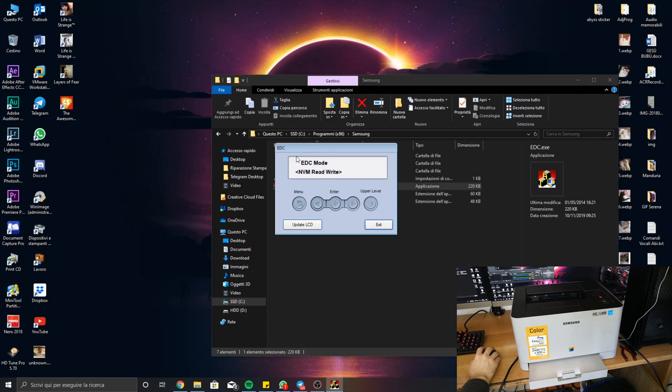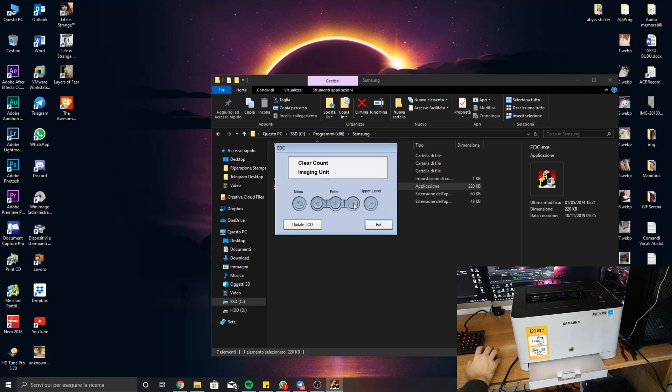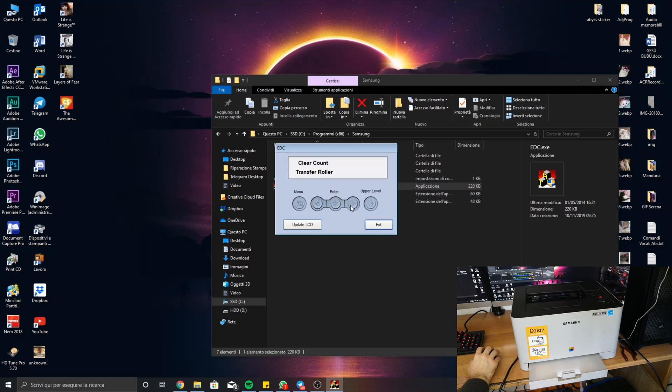So you go to Clear Count, hit Enter, and now here you can clear imaging units, so the drum, transfer belt, the ITB transfer belt, and the fuser. You can clear the fuser, then you can clear the transfer roller, the pickup roller, and these things. Just as a demonstration, now we'll initialize again the transfer belt.